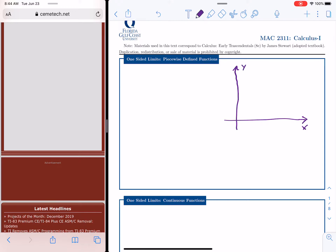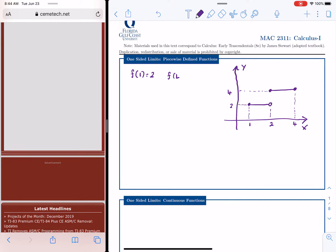As the name suggests, we have pieces. I'm going to start with a piece between 1 and 2, and another piece between 2 and 4. Let's just say that the value here is 2, and the value there is 4. Now, what about the values of the function itself? If we look at the values of the function, we have f(1) equal to 2, f(4) equals 4. But what about f(2)?